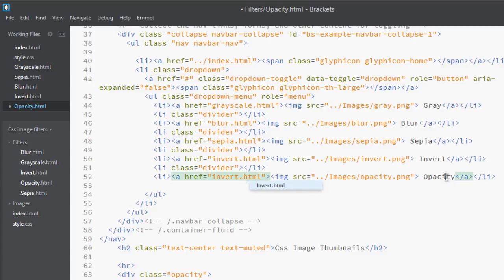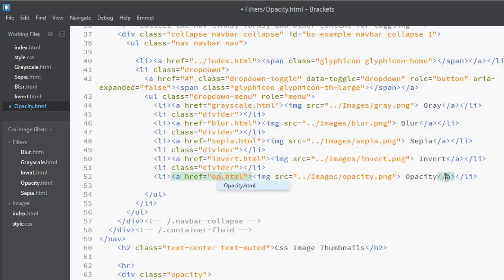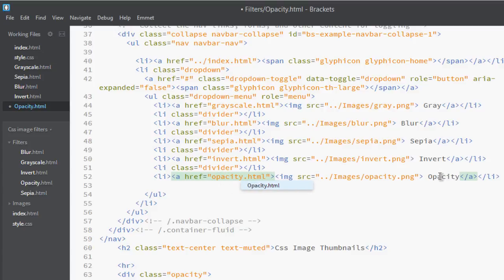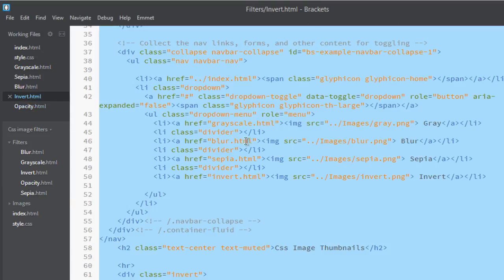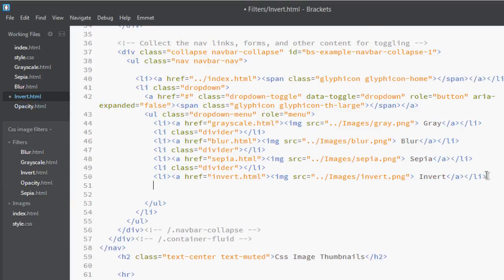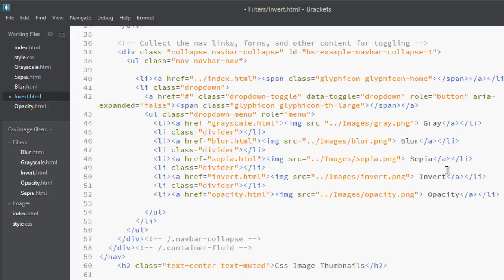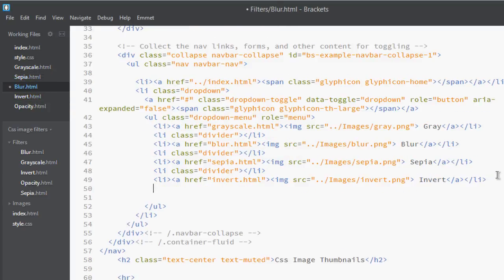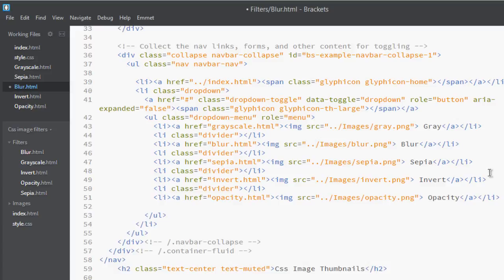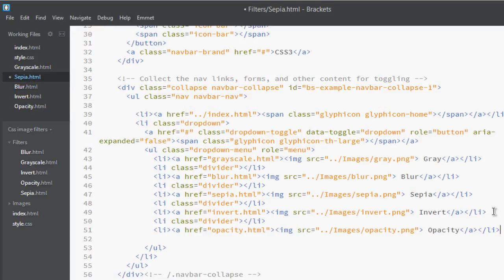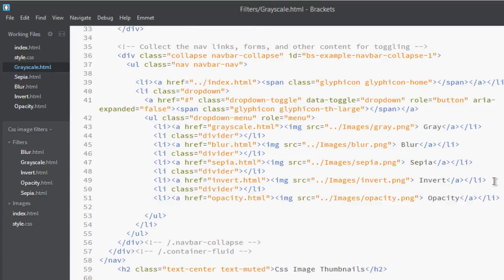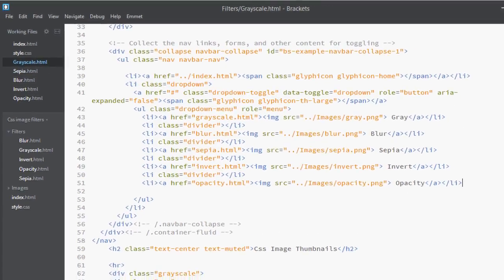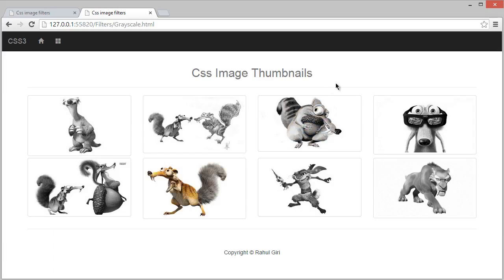This is also its opacity. Copy it, go to invert, paste it, save it. Go to sepia, paste it, save it. Now you're done.